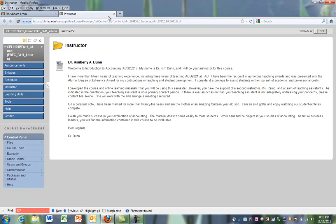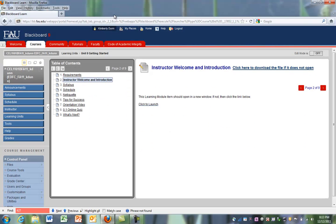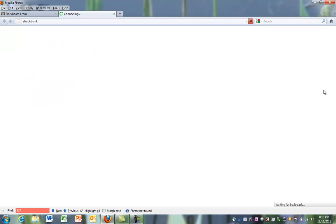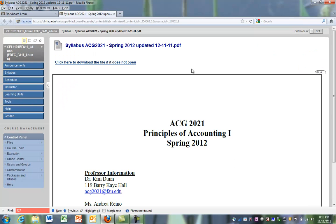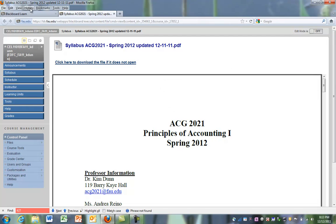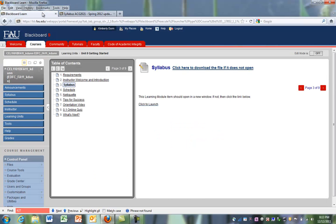After you're finished with the instructor information, you can close that out and go back to the original Blackboard tab that you were in. The next thing, we can page over and the syllabus opens in a new window. And you can take a look at the syllabus, close it, or just click back over on the original Blackboard tab that we were in.